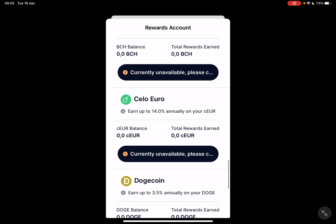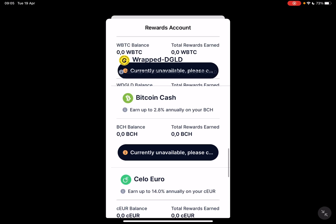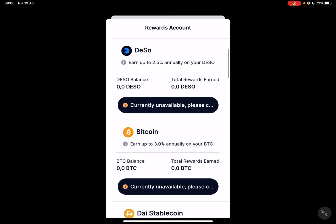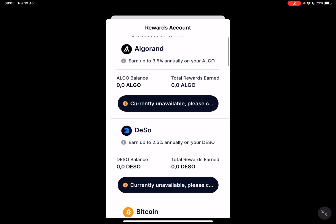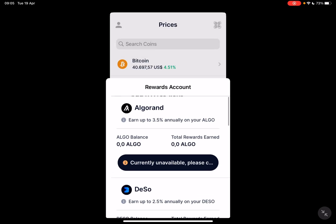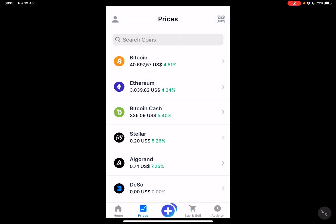You should also be aware that some of these options aren't available all the time — as you can see, some are currently unavailable. But that's pretty much how you do it. I hope this video was helpful. If it was, please consider subscribing, and see you in the next one, bye bye!